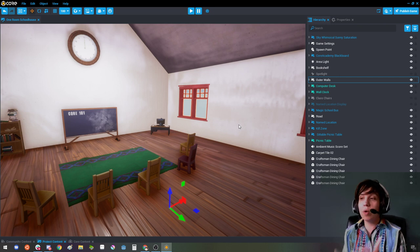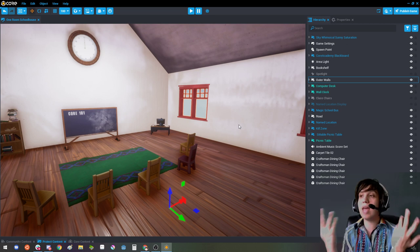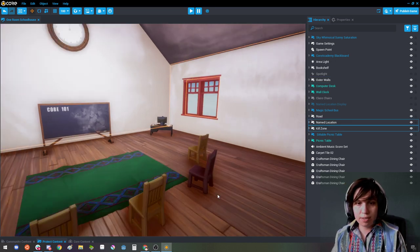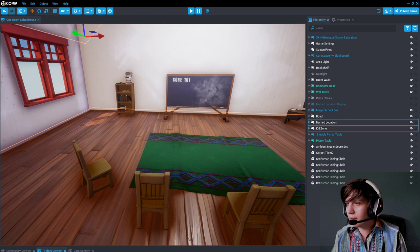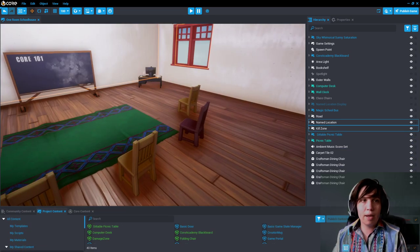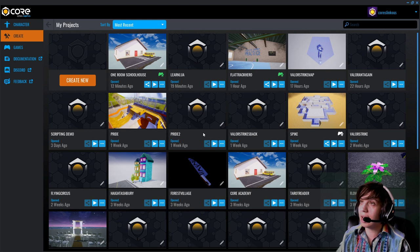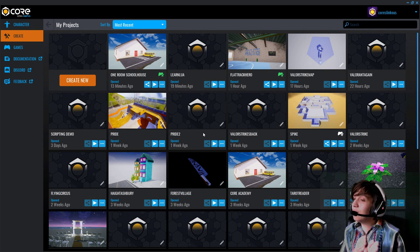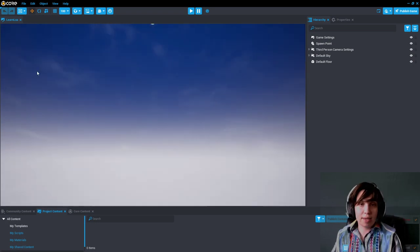Today we're going to skip over some of the fundamentals I covered Tuesday and just talk about the Core API and how to read the Core API documentation. To do that, we must understand the Game Object. Let me get a better screen setup. I'm in Core Academy right now but I'm actually going to start a new empty project so we can start fresh.